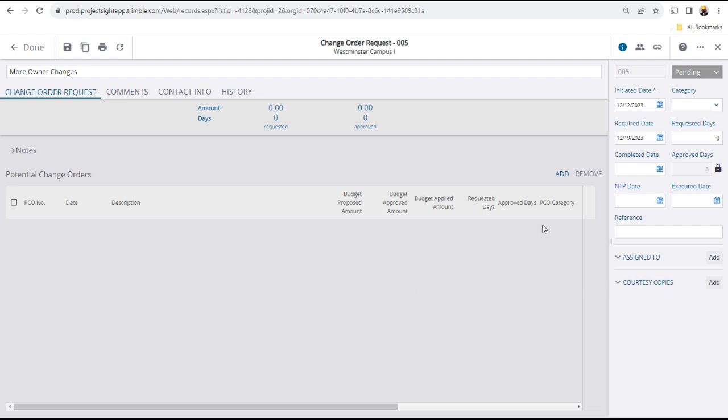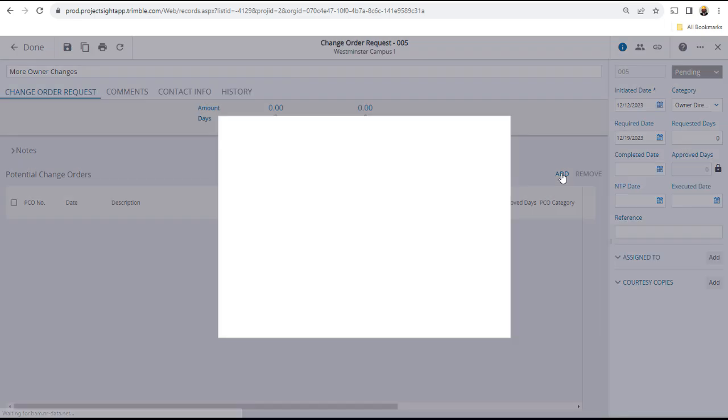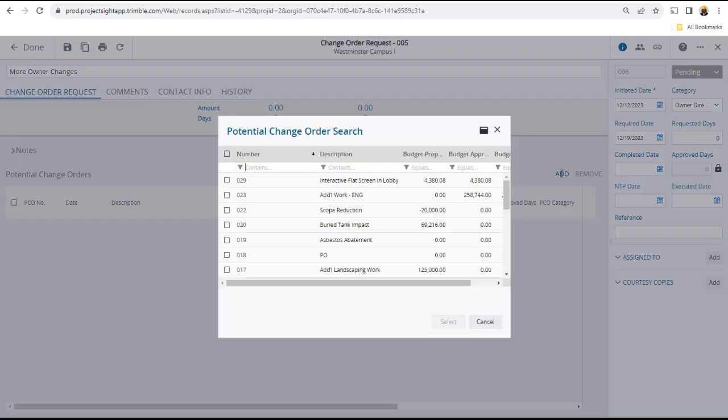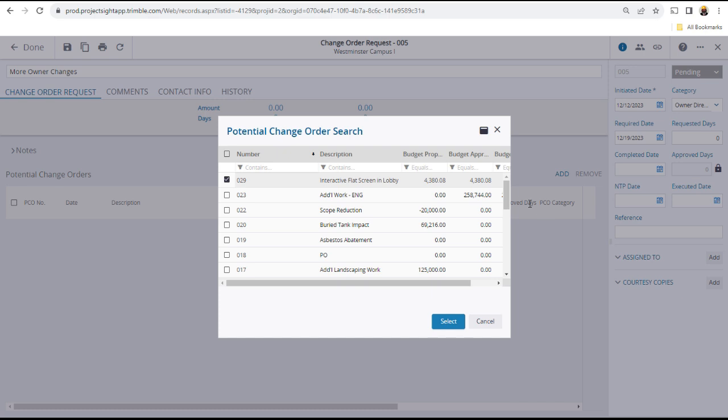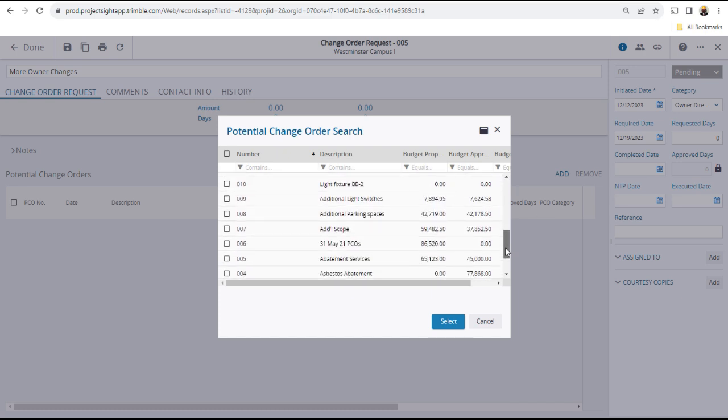First, in the right panel, select a category. Click add in the main panel, which will open the potential change order search window, where you can locate and select the PCOs that you want to be part of the change order request.